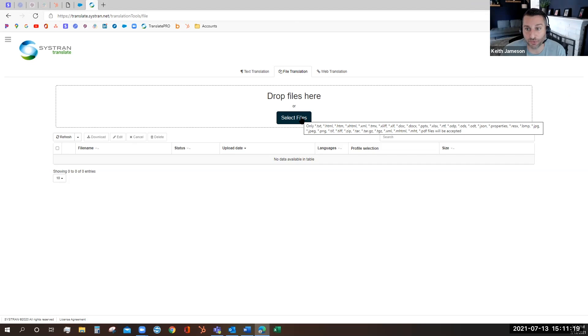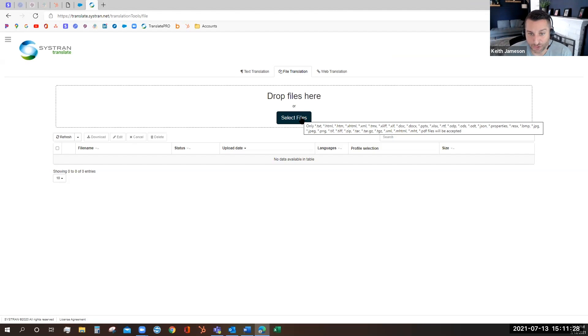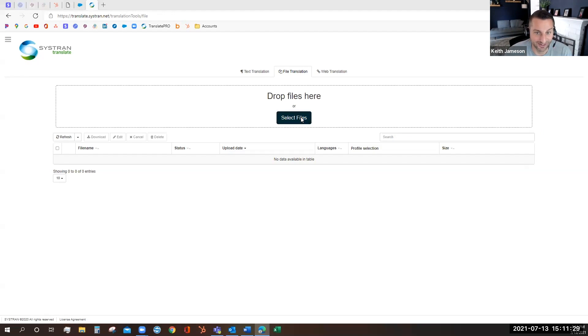We currently support over 20 file types including all of the Microsoft Office files, PDF, JPEG, they're listed right here.